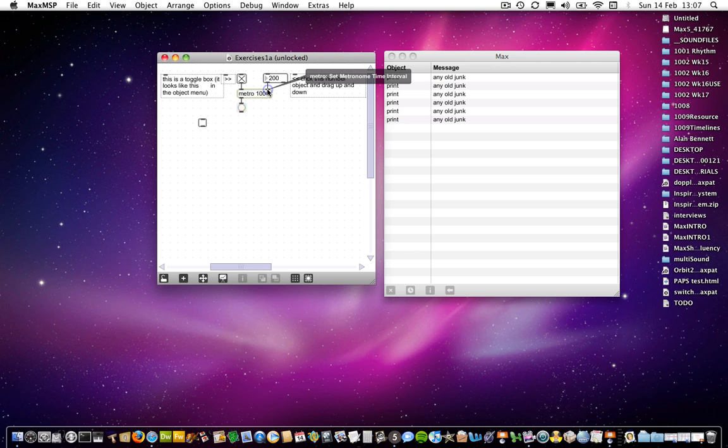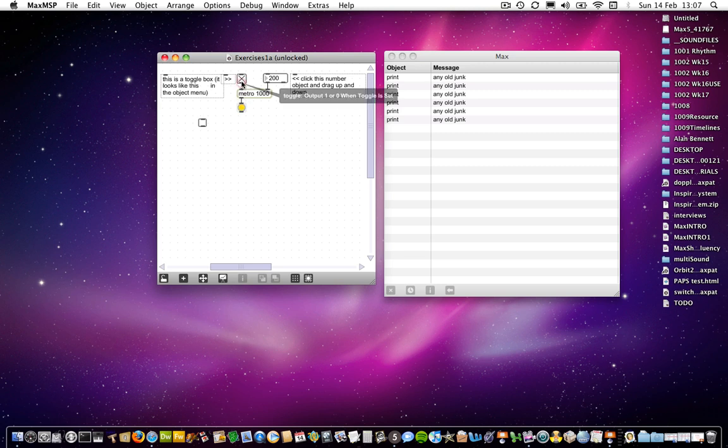So to say really that the inlets all do different things. They are not interchangeable. You can't connect, I couldn't connect this number box to this side and this toggle box to this side in order to start or stop the metronome or to send it those values. It has to be connected to the appropriate inlet because that's basically how the object is set up.